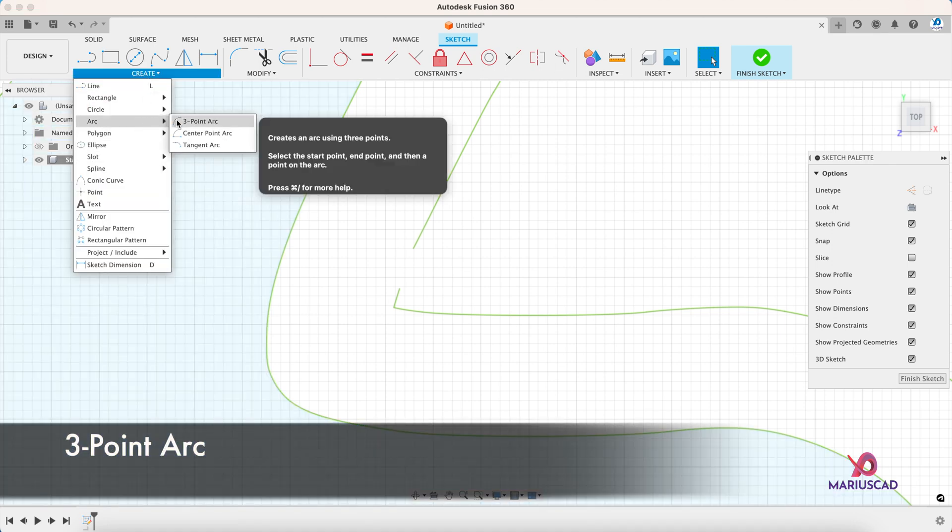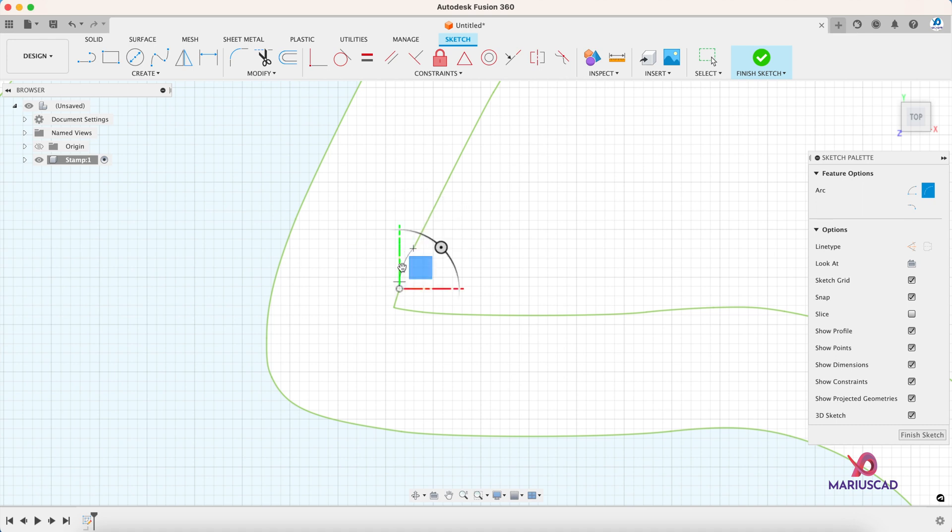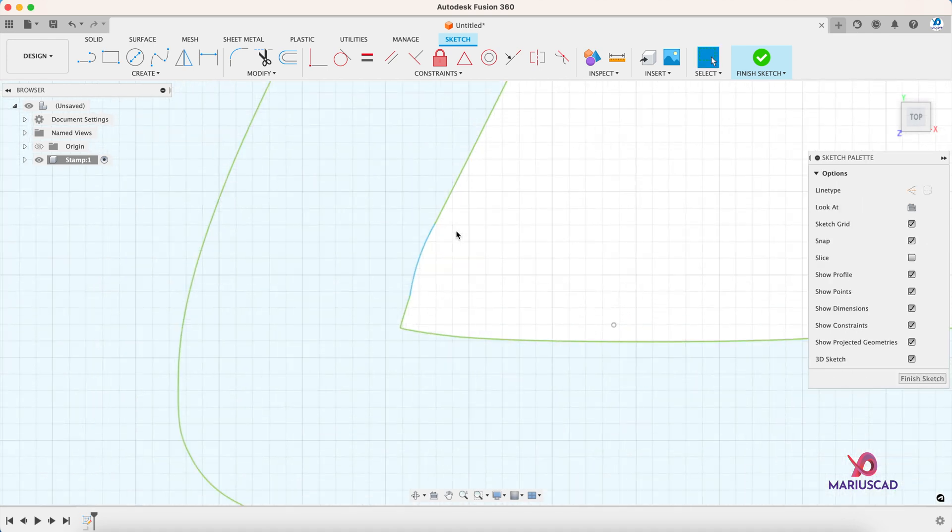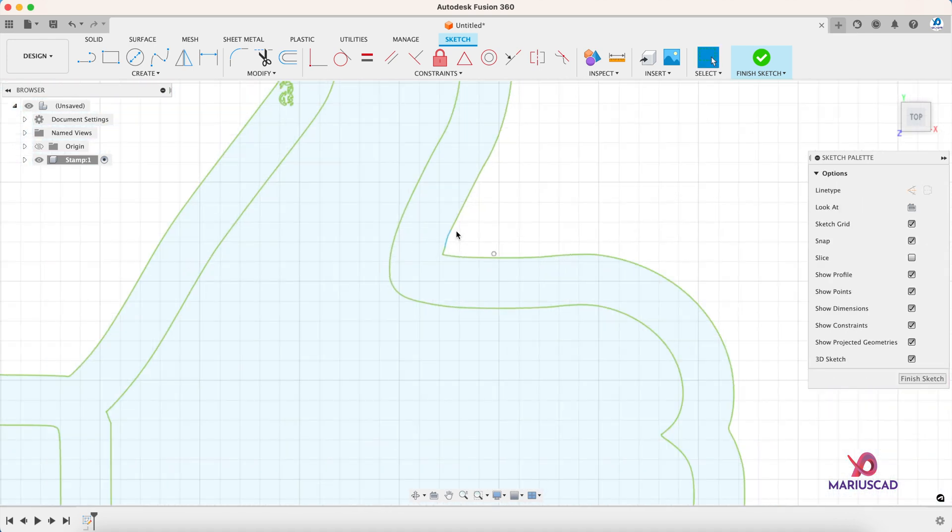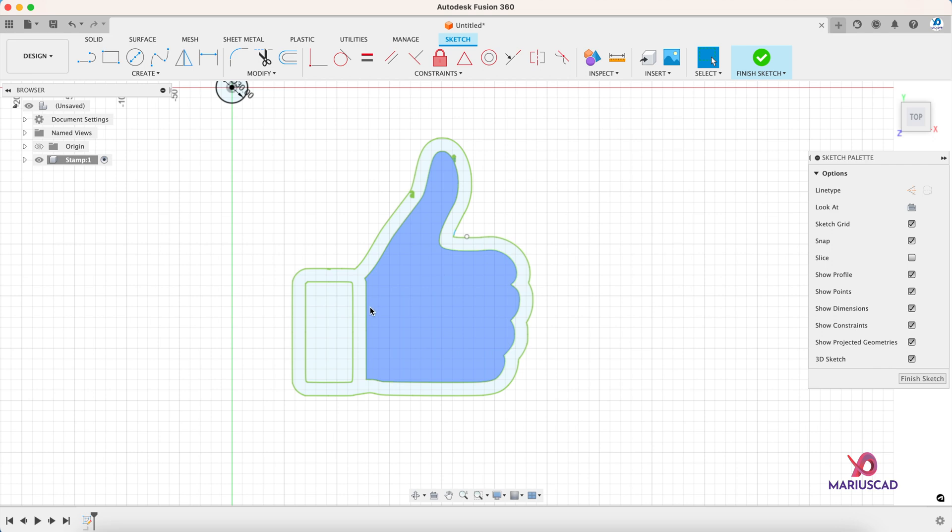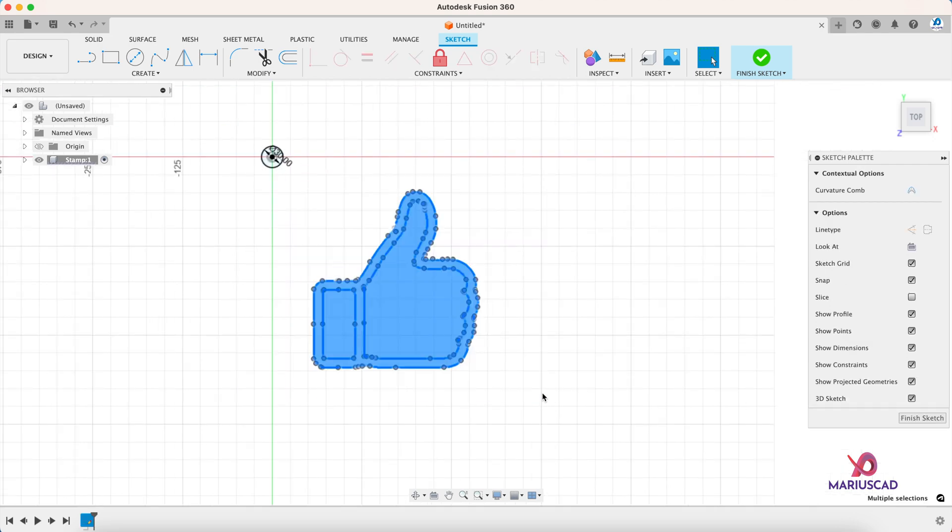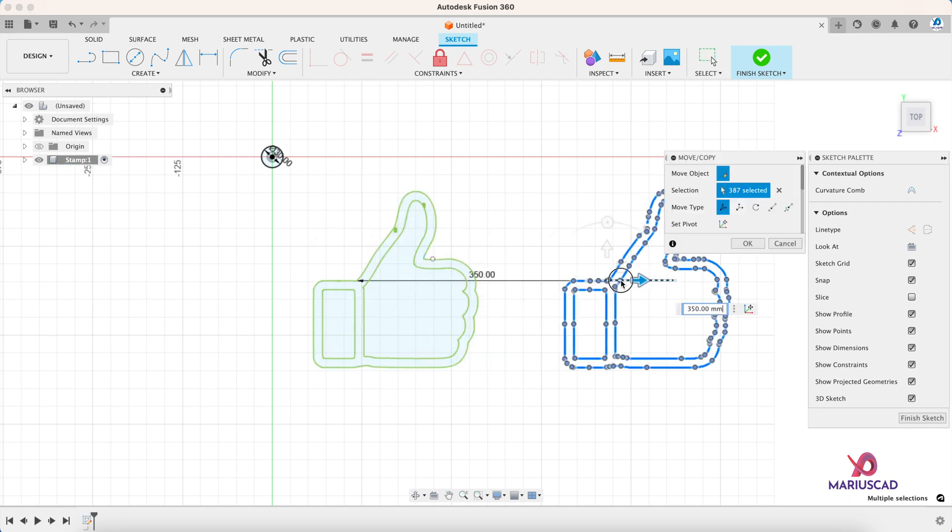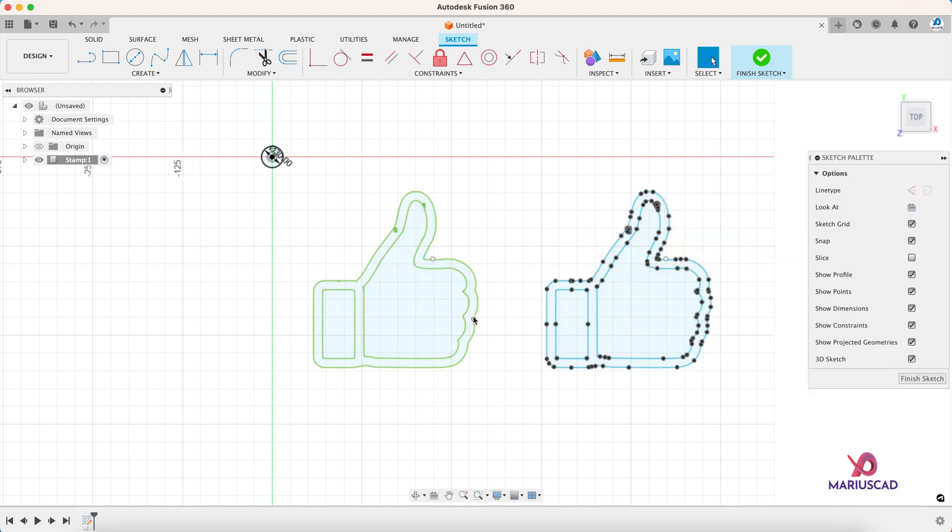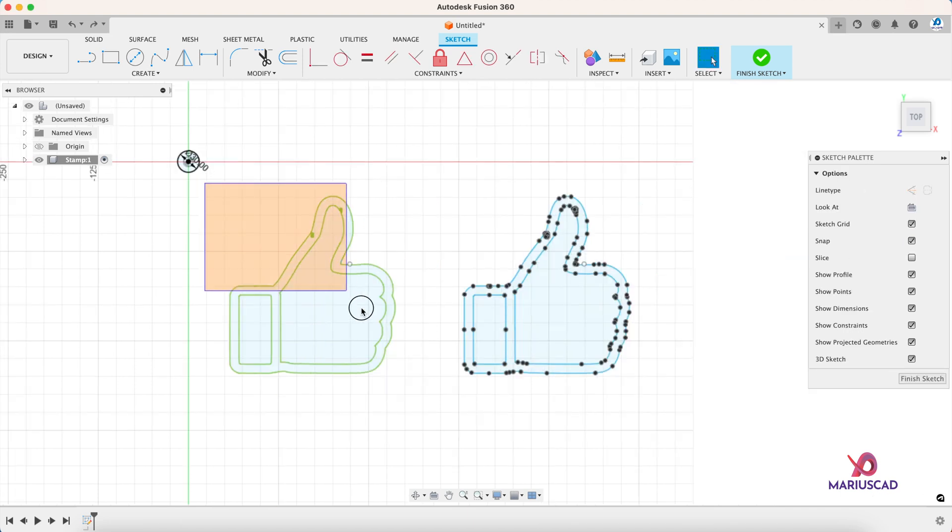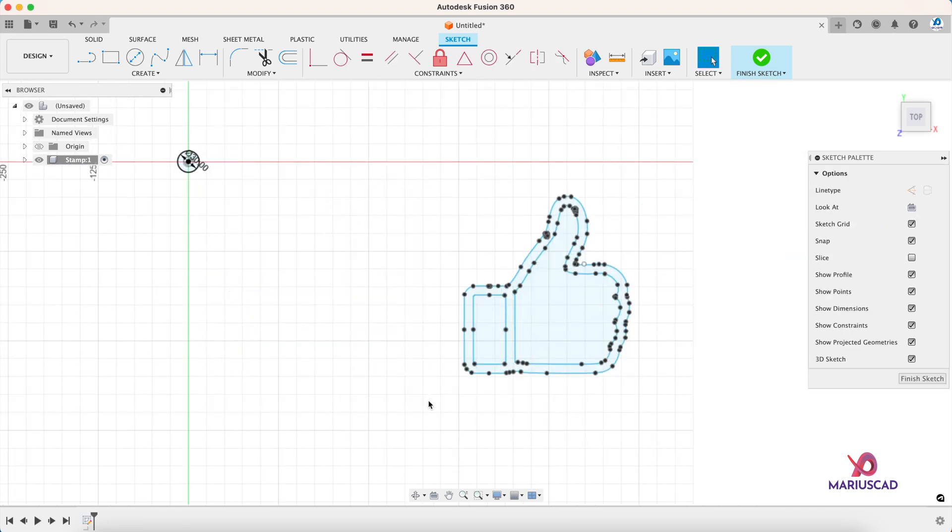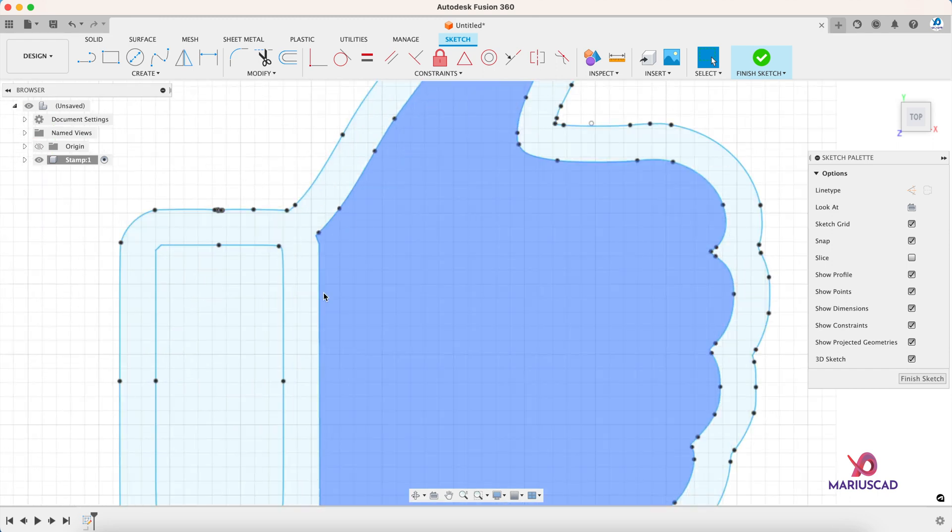But to be able to modify it much more easier, select it, press the Ctrl+C or the Command+V, and just drag it. Now you can delete it and you have also access to modify it.